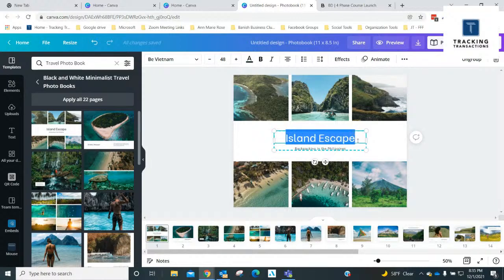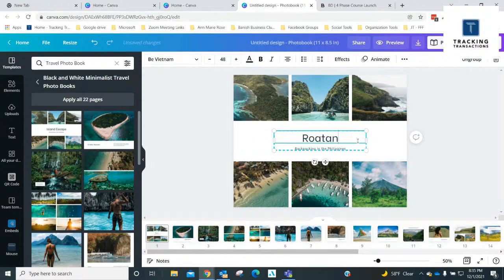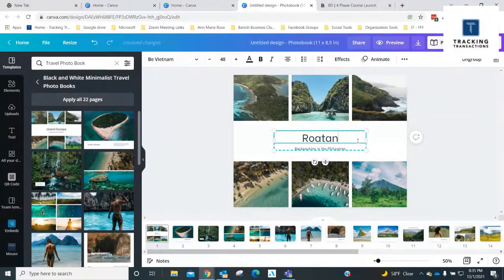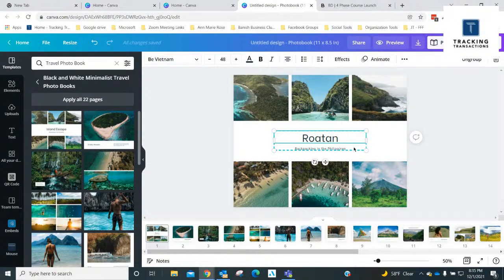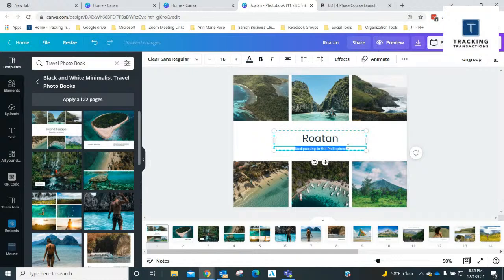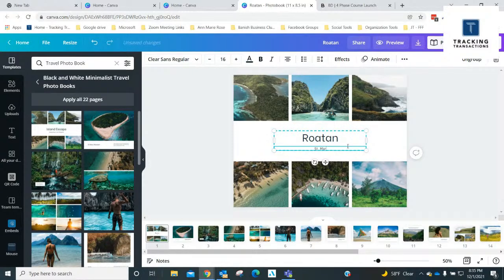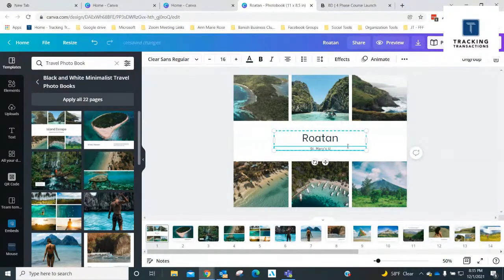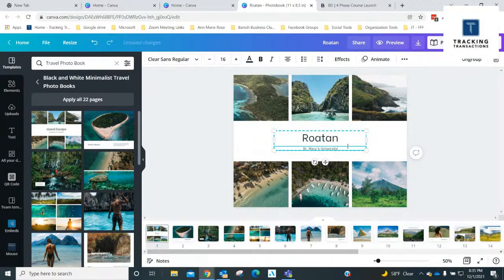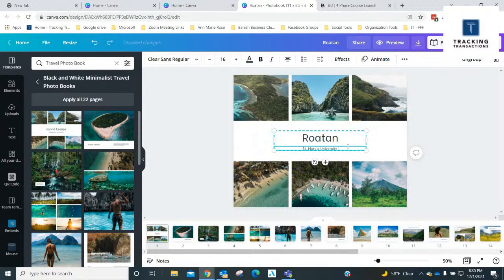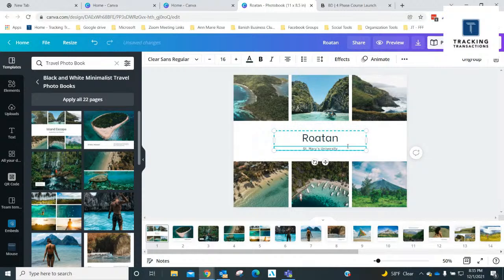I think I'll just start at the front here and I can change this title page. So you can just edit this and I'll put Roatan.